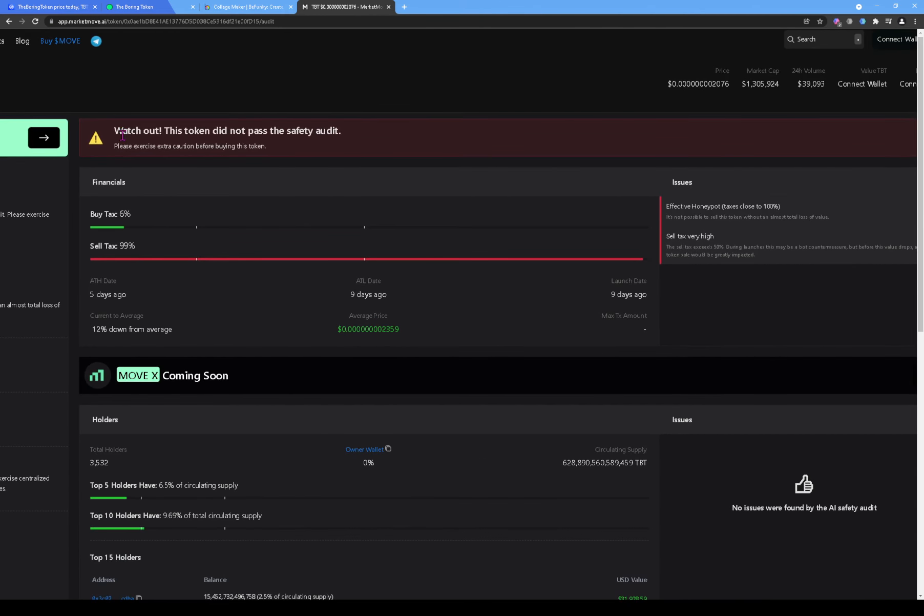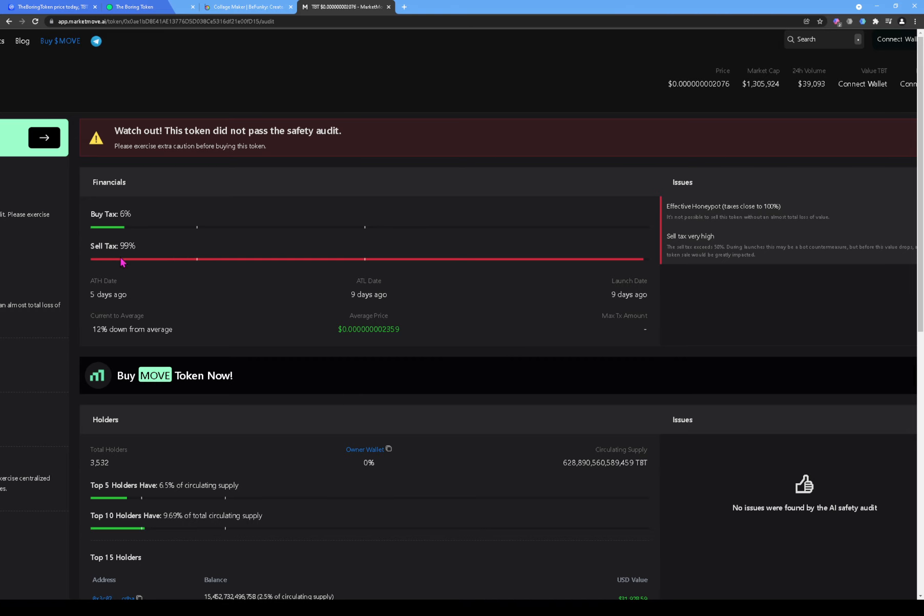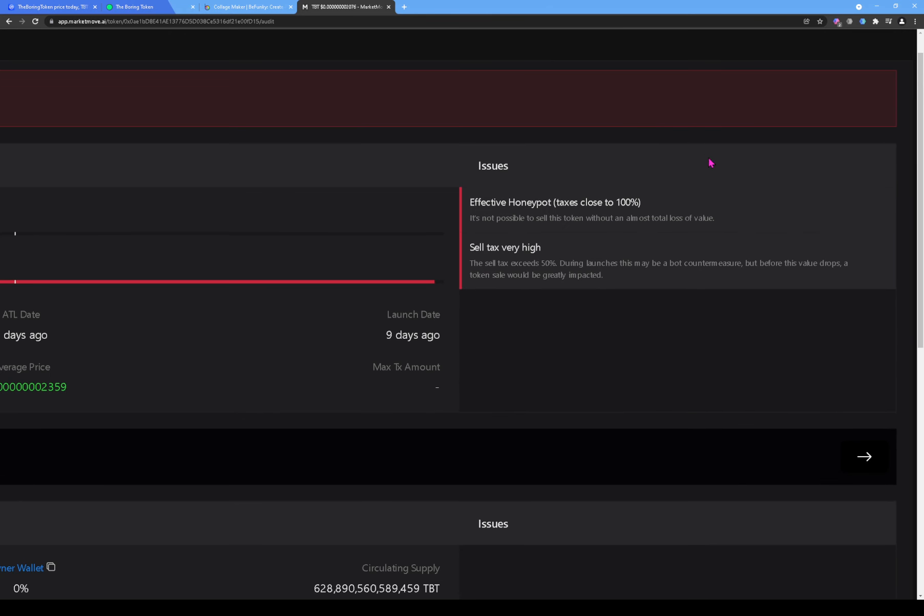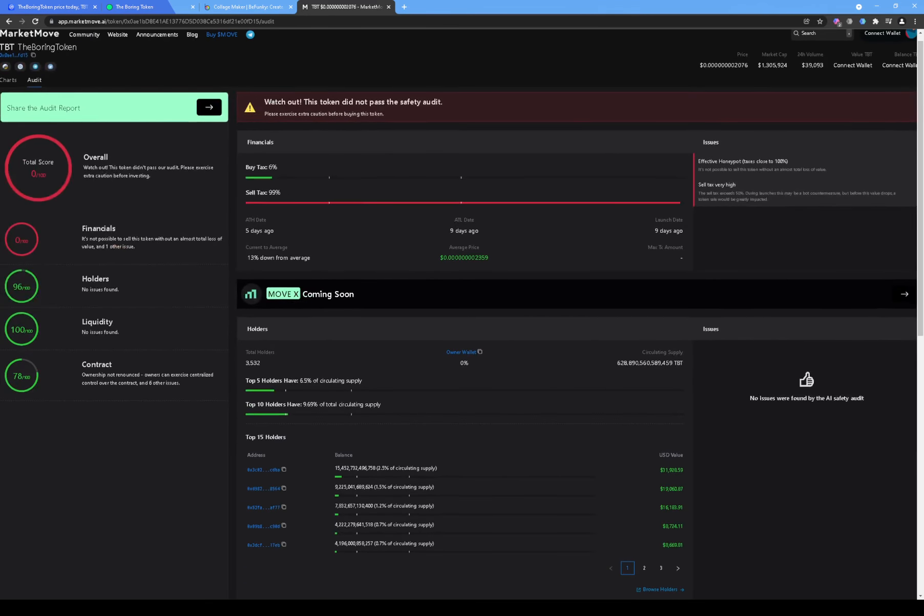And why? Because of the financials. So look at this. It says 'Watch out, this token did not pass the safety audit.' And why? Because it has a good buy tax, but look at the sell tax: 99%. So look at what the issue is right here. It says 'Effective honeypot taxes close to 100%. It's not possible to sell this token without an almost total loss of value. Sell tax very high. The sell tax exceeds 50%. During launches, this may be a bot countermeasure, but before this value drops, a token sale would be greatly impacted.'